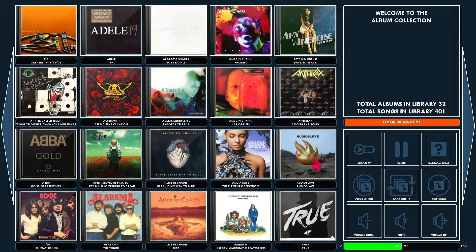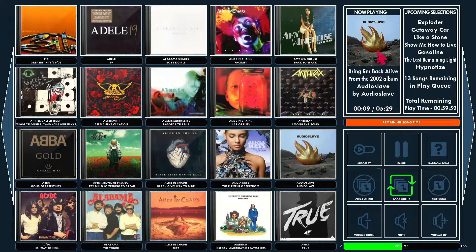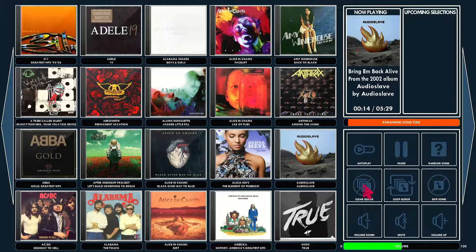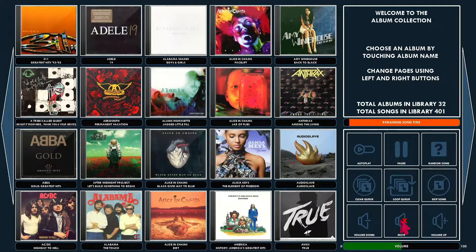So if you were to pick an album and you select Loop Queue, it will just keep going — keep playing the same album over and over again. Clear Queue will clear the whole queue except for whatever it's currently playing. And then you can skip song here. Then you've got your volume up, volume down, and mute.